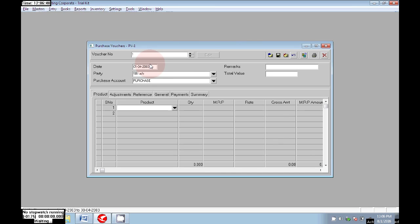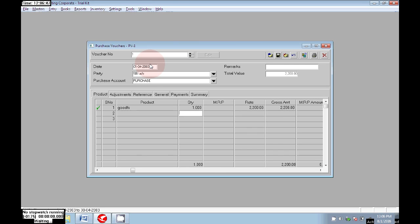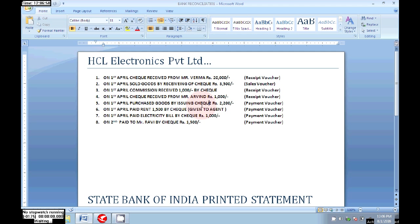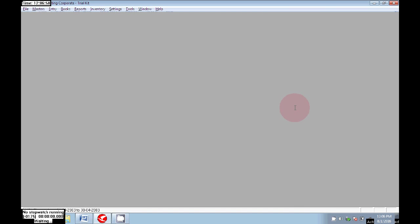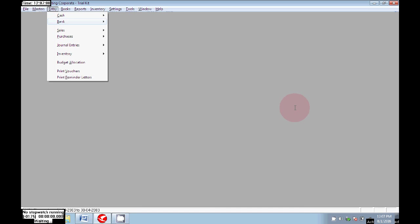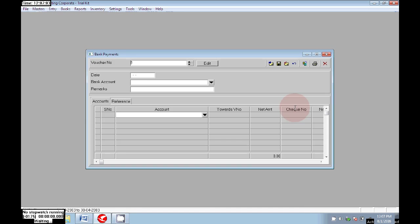Next, we purchased goods by issuing a check. The party name is the bank. The amount is Rs 2,200. Let's save that. Next, here we paid by issuing a check.